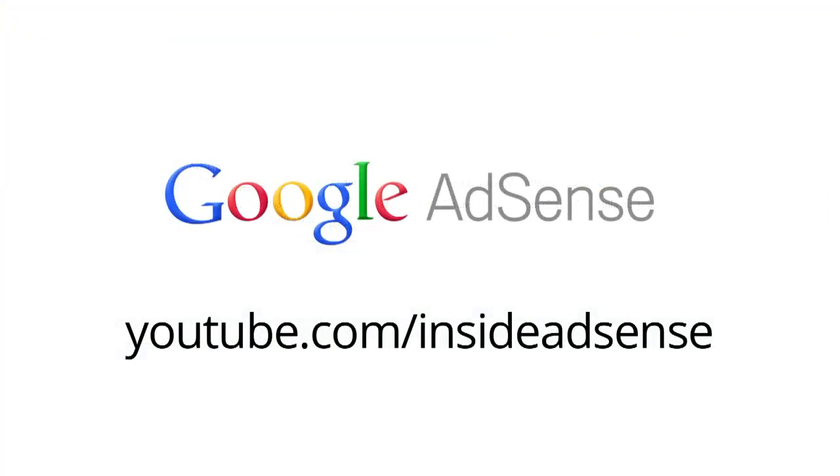For more demos to help you manage and navigate your AdSense account, please check out our YouTube channel. Thank you.